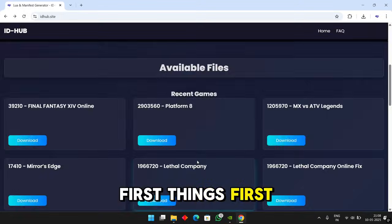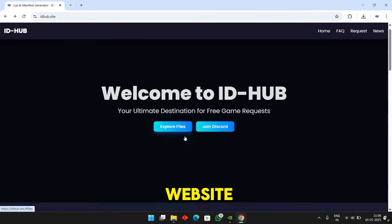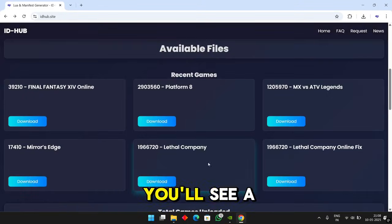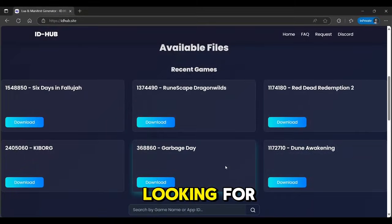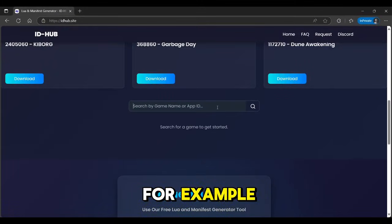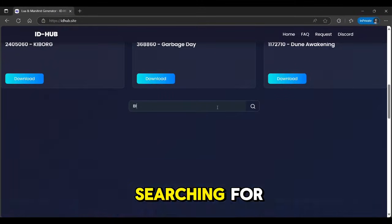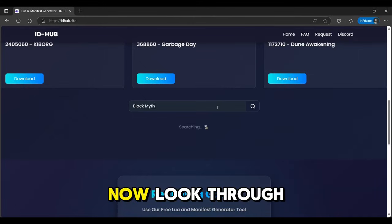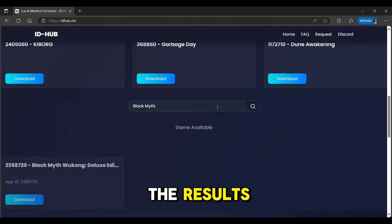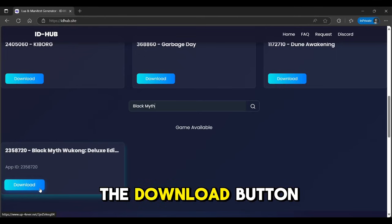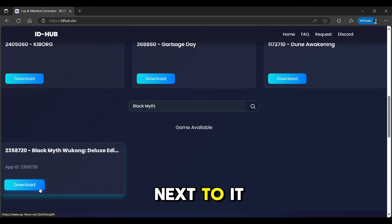First things first, head over to the IDHub website. Once you're there, you'll see a search bar. Type in the name of the game file you're looking for and hit search. For example, let's say I'm searching for... Now, look through the results, find your game and click on the download button next to it.